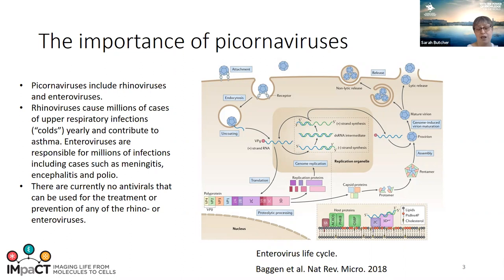There are currently no antivirals that can be used for the treatment or prevention of these rhino or enteroviruses, and very few vaccines are available. If we take a schematic look at a typical picornavirus life cycle, there are just a couple of places I want you to concentrate on.